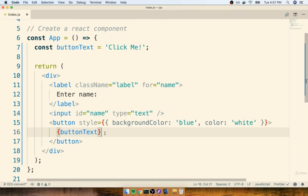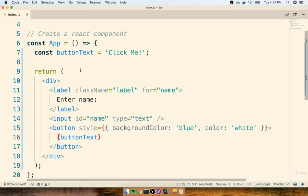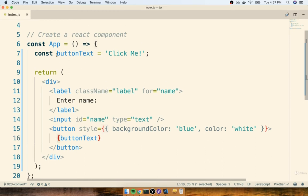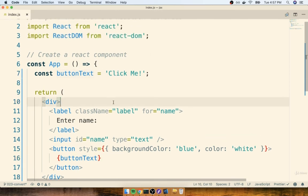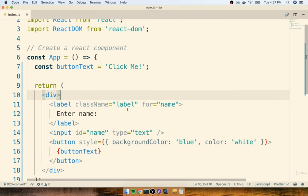So with this curly brace syntax, we can very easily reference different JavaScript variables inside of our JSX. We're not only limited to making very simple statements like this, where we define a single variable ahead of time and then reference it inside. We could very easily do something a little more complicated.